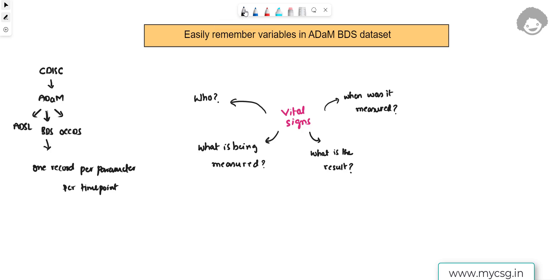Welcome back to this video series on clinical SAS programming. In this video we will see how to easily remember variables in an ADaM BDS dataset. Following CDISC standards, the Analysis Data Model (ADaM) has three standard dataset structures: ADSL (subject level analysis dataset), BDS (basic data structure), and OCCDS. The record structure for BDS is one record per parameter per time point.